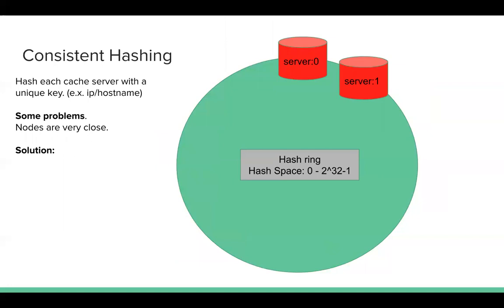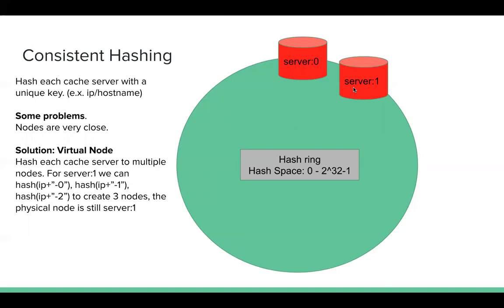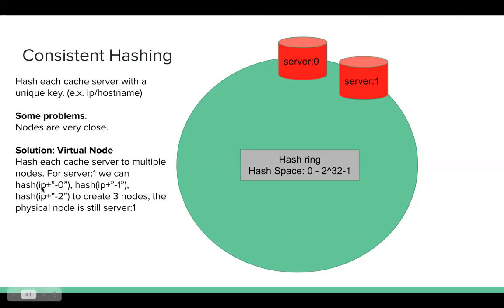So solution here, I just take 2 servers as an example. We can try to create some more virtual nodes. For example, for server 0, we can create 3 virtual nodes. For each virtual server, we can hash, for example, for server 1, we can hash IP plus dash 0, dash 1, dash 2 to make 3 virtual nodes.